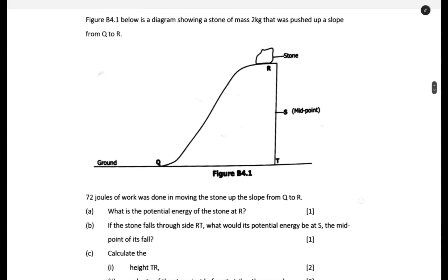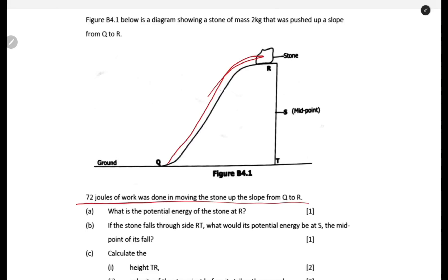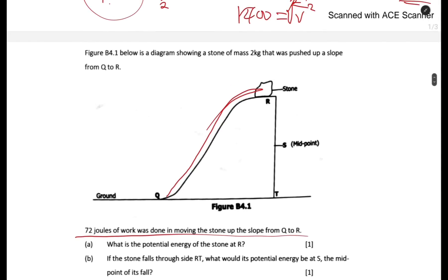For the second question, figure B4.1 shows a stone of mass 2 kg that was pushed up a slope. 72 joules of work was done in moving the stone up the slope from Q to R. The first part asks: what is the potential energy of the stone at R? We cannot use PE = mgh directly because we do not have the height. Listen carefully — you need to make an assumption.